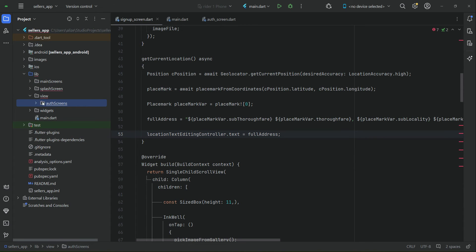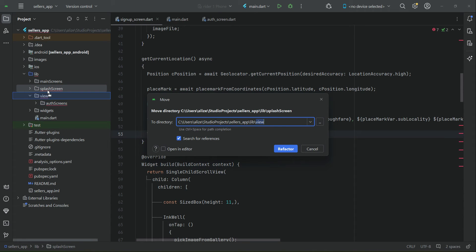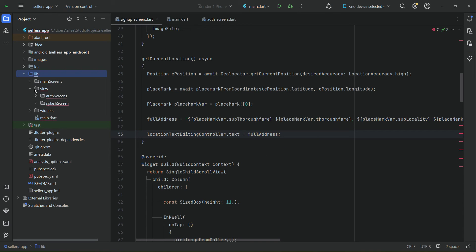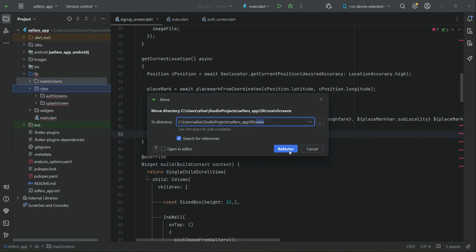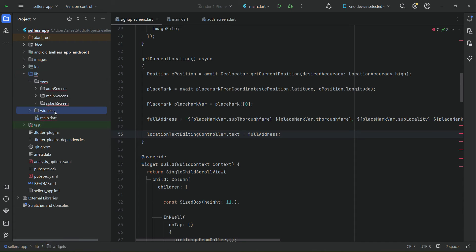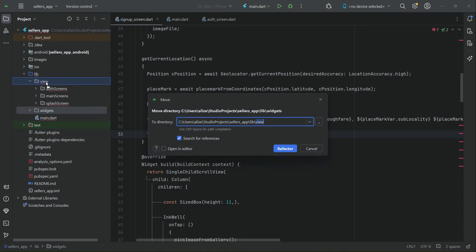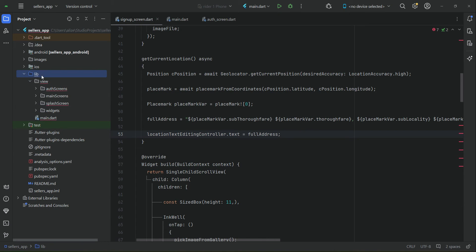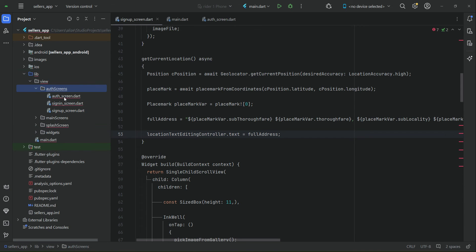Similarly, move the splash screen inside the view — drag and drop it onto the view folder and click Refactor. Inside the view we now also have the splash screen. Similarly, move main screens inside the view. Widgets are also part of the UI, so make sure to drop them inside the view folder as well. As you can see, all of them are now inside the view.